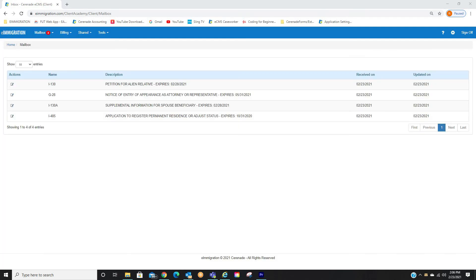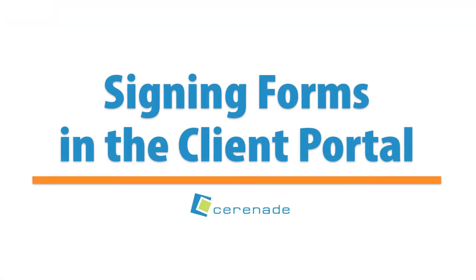Your caseworker will be alerted that the form has now been submitted. If you have more forms to sign, you can repeat the process of signing the forms using the steps explained previously on this video. This concludes our video on signing forms in the Client Portal.